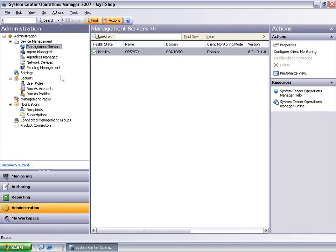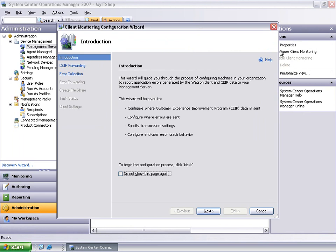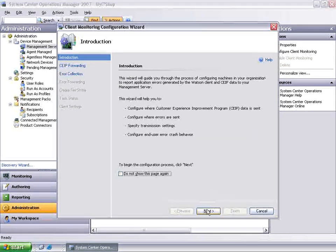Now that we have configured the proxy, let's go to the Actions pane and configure this management server for client monitoring. Clicking on the Configure Client Monitoring starts up a wizard. On the Introduction page, click Next.